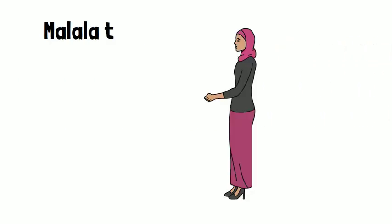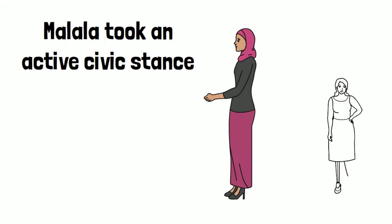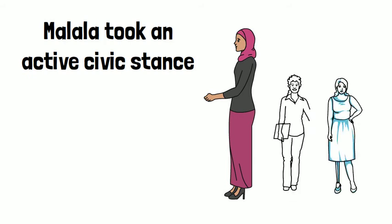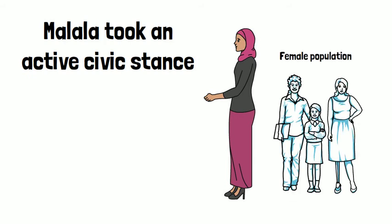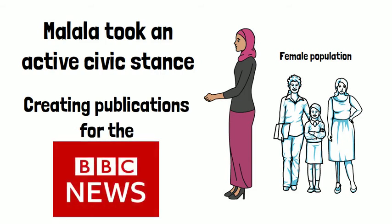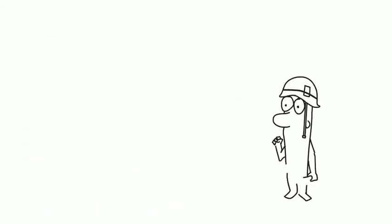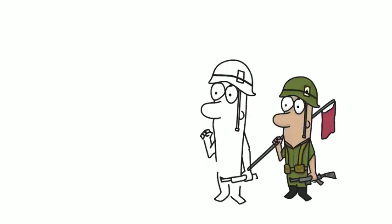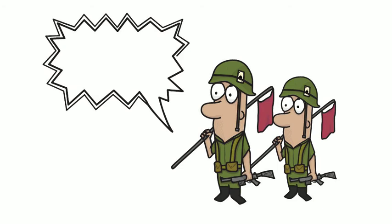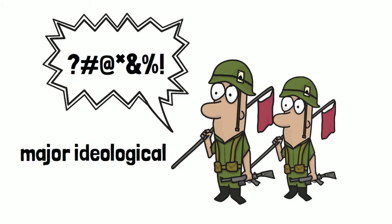From an early age, Malala took an active civic stance against the restrictions imposed on the female population by religious fanatics, creating publications for the BBC. This inevitably angered local Taliban groups, for whom she became a major ideological enemy.